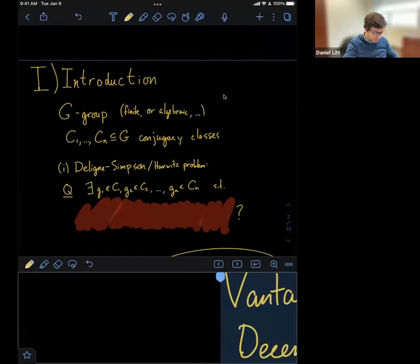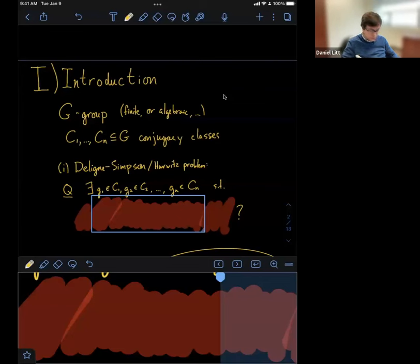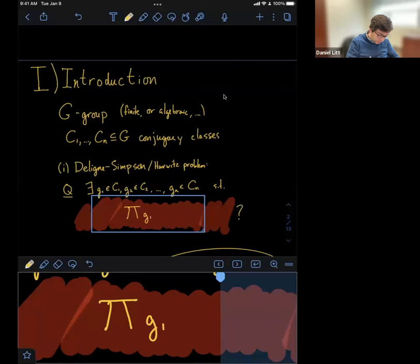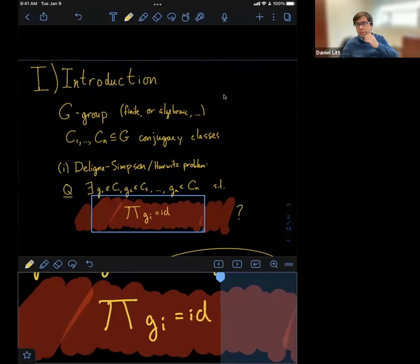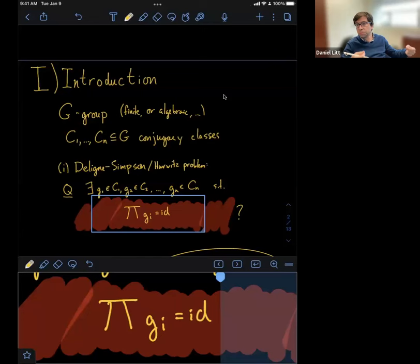In this setting, there's a problem which goes by two names in the literature: the Hurwitz problem, if G is a finite group, and the Blaine-Simpson problem, if G is an algebraic group — which is a sort of diophantine equation in the group G. You have conjugacy classes C_1 through C_n, and you want to know: does there exist g_1 in C_1, g_2 in C_2, ..., g_n in C_n, such that the product of the g_i is the identity?